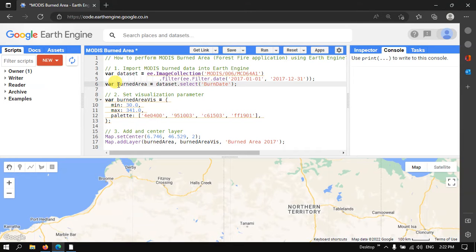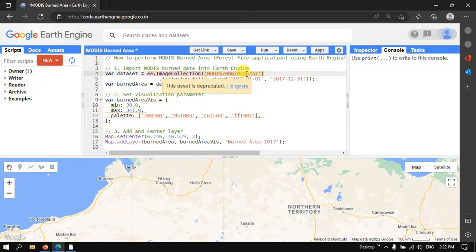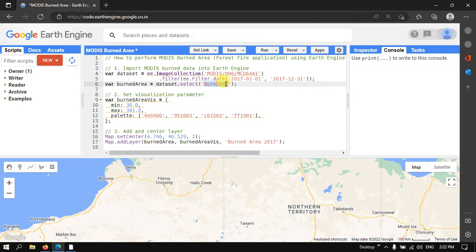We define a variable called 'burnedArea' equal to dataset.select('BurnDate'). We specifically use this band name because the MODIS image has several other layers available, so we are selecting only this particular layer.